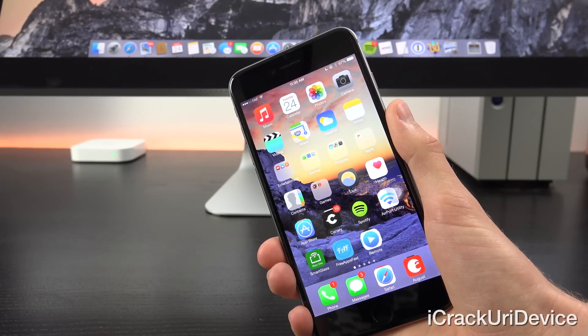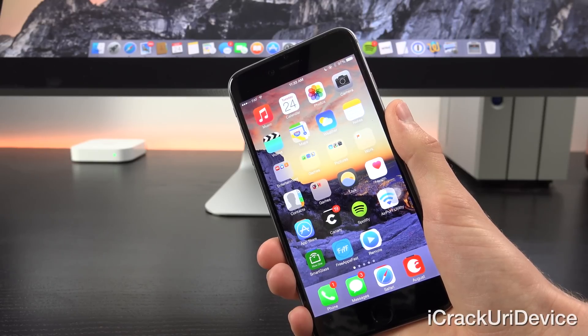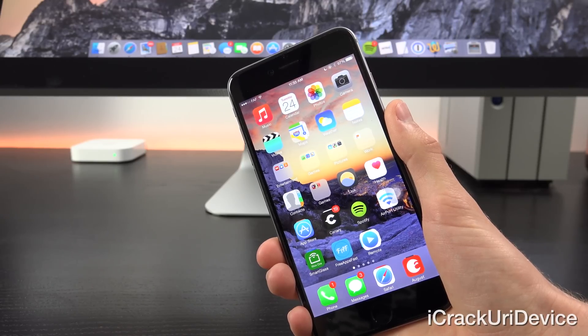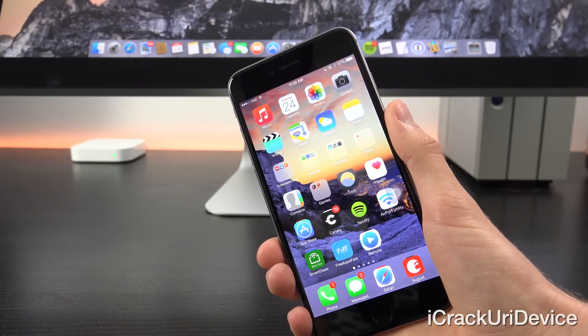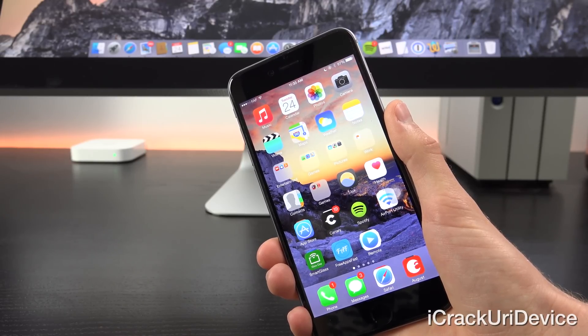I hope you guys liked this video. Don't forget to enter my iPhone 6 giveaway, and until next time, this is iCrackUriDevice, signing out.